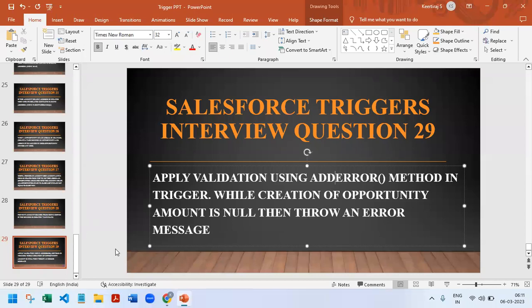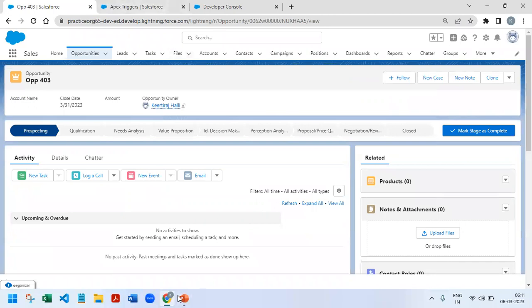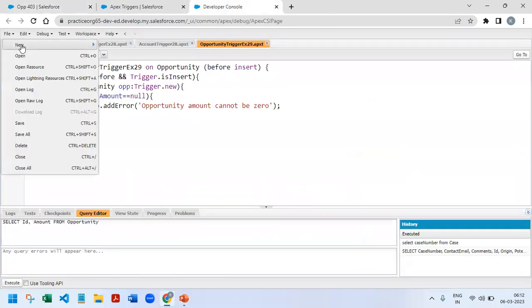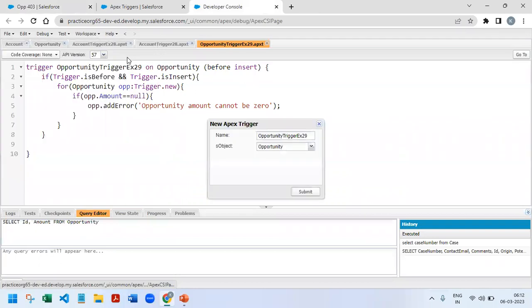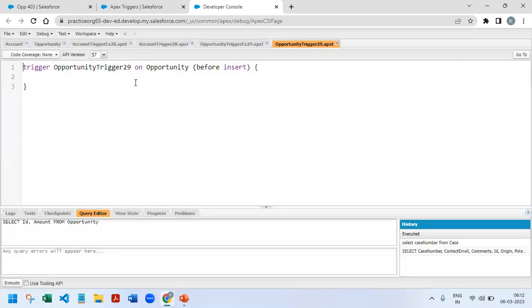So this is one of the easiest triggers and there is only one object involved. We just need to work on a before trigger, so I'm going to start with the trigger. Opportunity trigger 29 on Opportunity before insert.